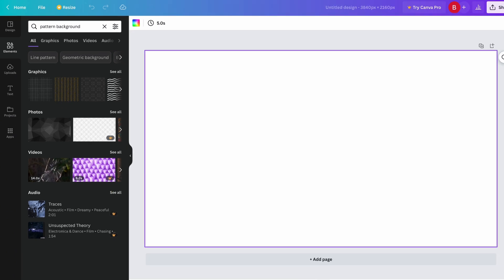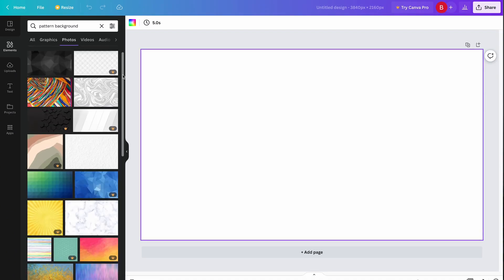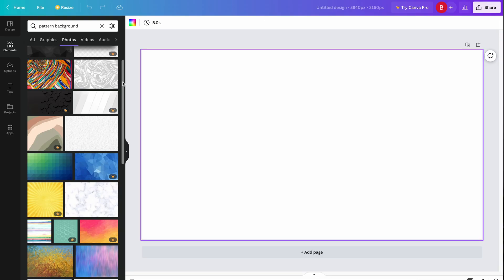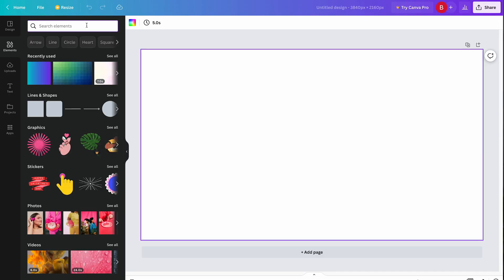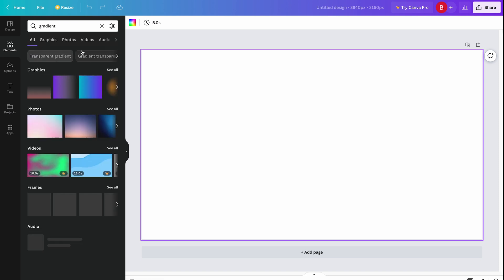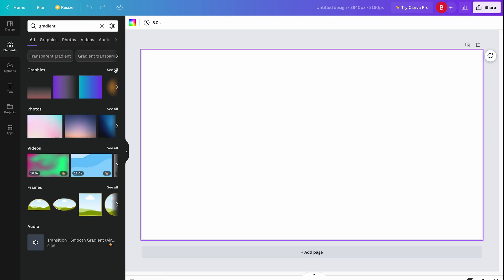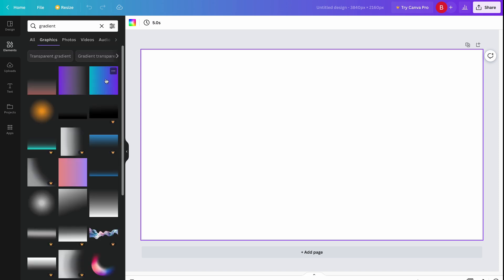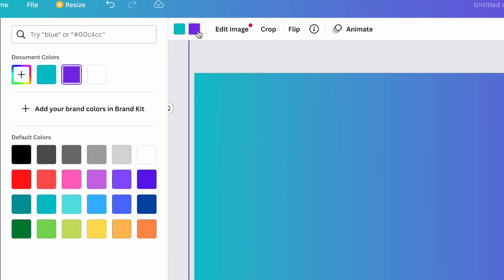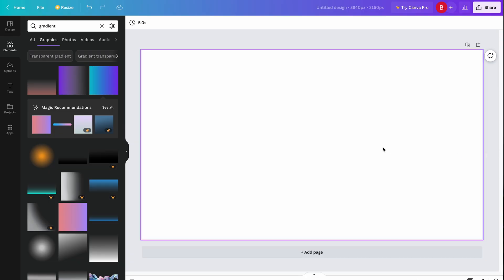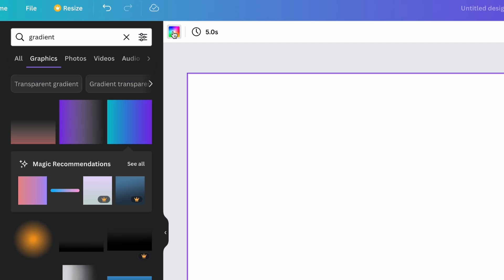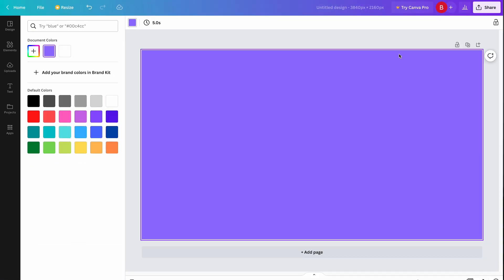You'll get a bunch of different options to choose from. If you want to do a gradient, again head to Elements, search Gradient, and you can change the colors. You can also make your background a simple color by clicking the canvas and choosing a color, or you can add your brand color.